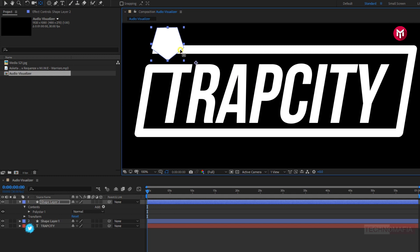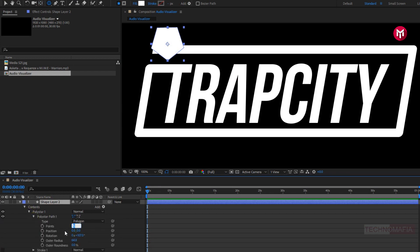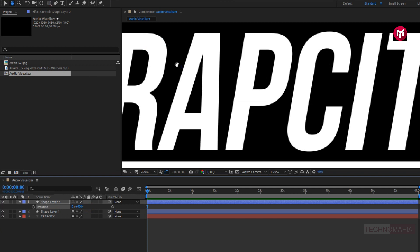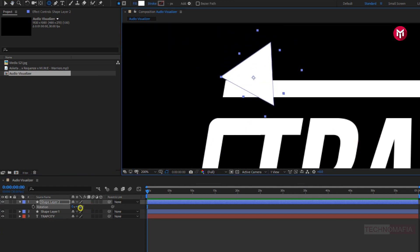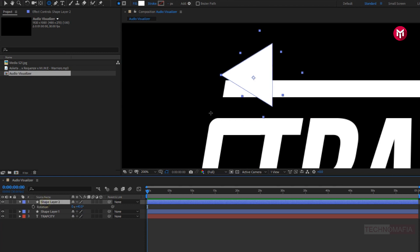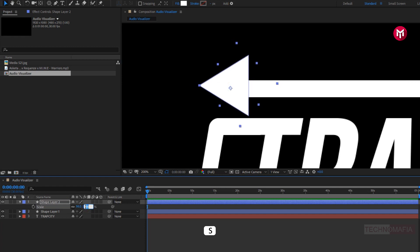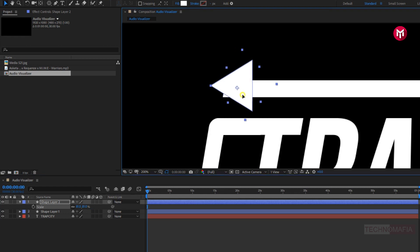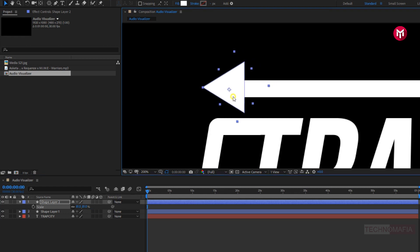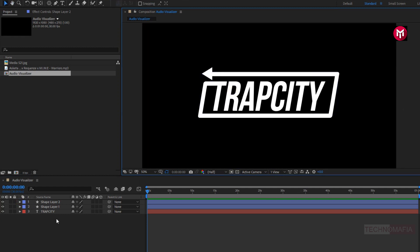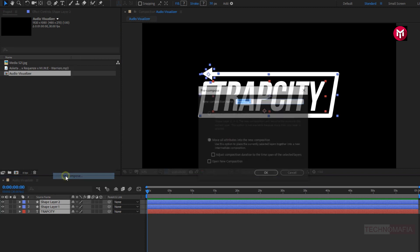Let's position the anchor point to center of the shape layer. For shape 2, poly star, in poly star path 1, change points to 3. For shape layer 2, press R to bring up rotation and adjust the rotation value. Press S to bring up scale and slightly scale it. Now select all layers and pre-compose them. Name it as text.